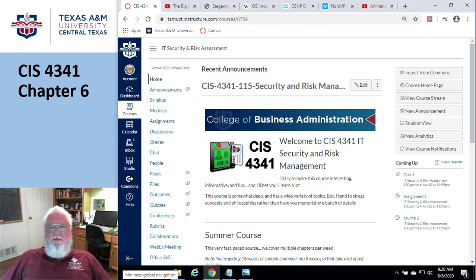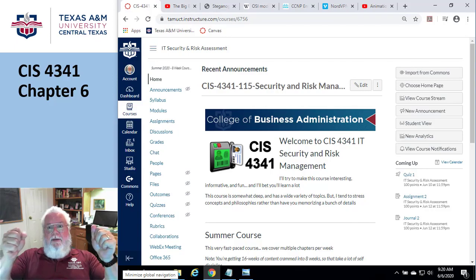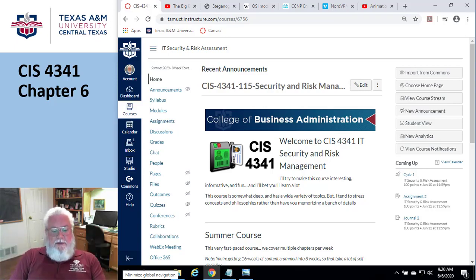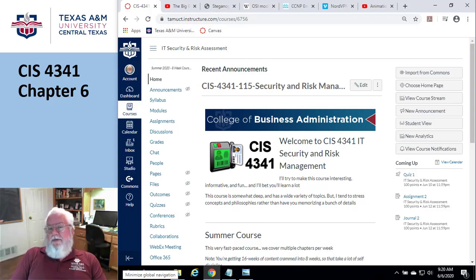Okay, welcome back. This is Chapter 6, and Chapter 6 is about... well, finally we get to do toys. It's actually access control, firewalls, and VPNs.